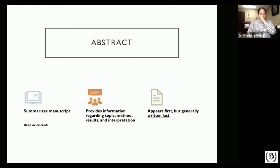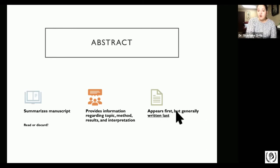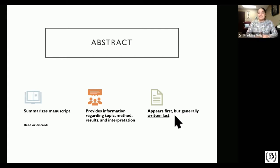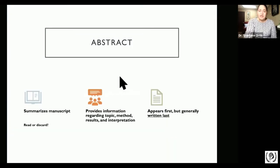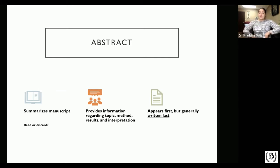Something interesting about the abstract: whenever you write your own, remember that the abstract appears first in your article, but it's generally written last. It must be written last because it is a summary of your paper. It's impossible to draw a summary if you still don't know what your introduction, method, or other parts look like. So yes, it appears first, but it's written last.